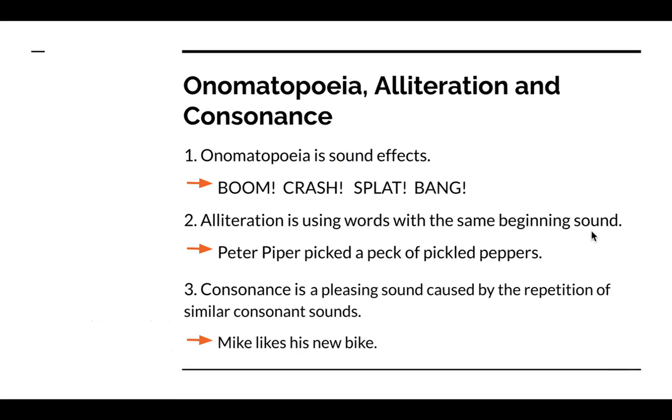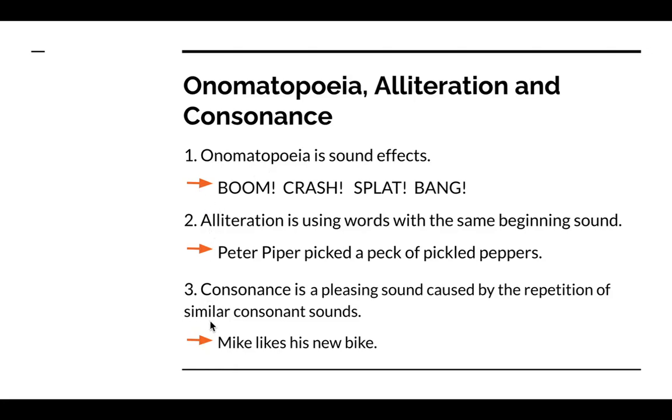These are examples or definitions of some figurative language found in that poem: onomatopoeia, alliteration, and consonance. So I've given you the definition and I've given you examples of each one of those.